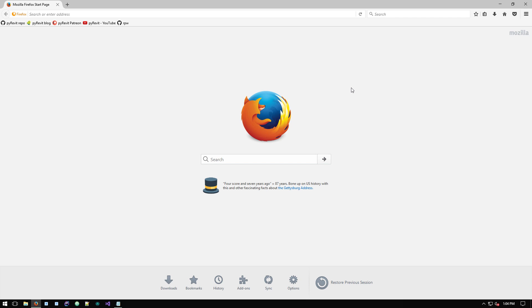Okay, in this video I want to show you how to install PyRevit using the new PyRevit installer.